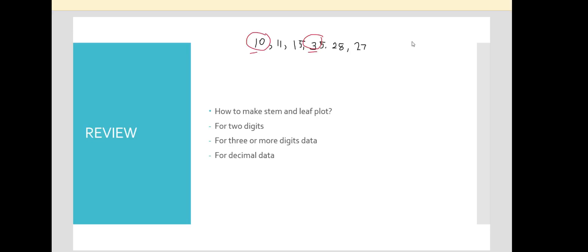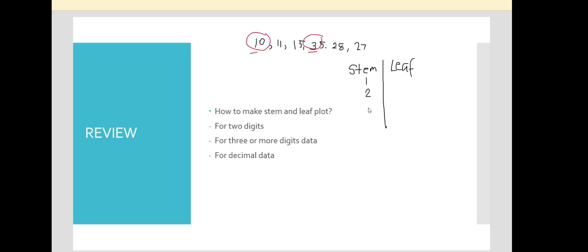We then check the highest place value of the lowest and highest numbers. The highest place value they have is on the tens place. So we now start making the stem and leaf plot. The stem part will be the tens digit of all the given data. Our lowest is 10, so we start with 1 and end at 3: 1, 2, 3.